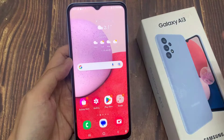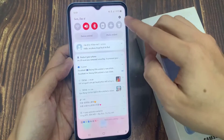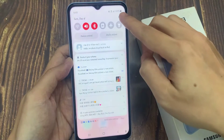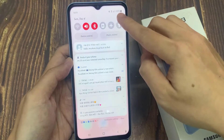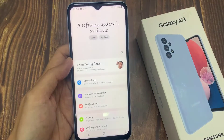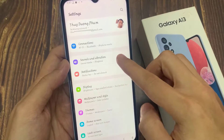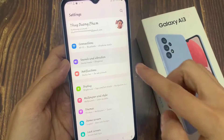On the home screen, swipe down at the top, and tap on the Settings icon. In Settings, go down and tap on Sounds and Vibration.